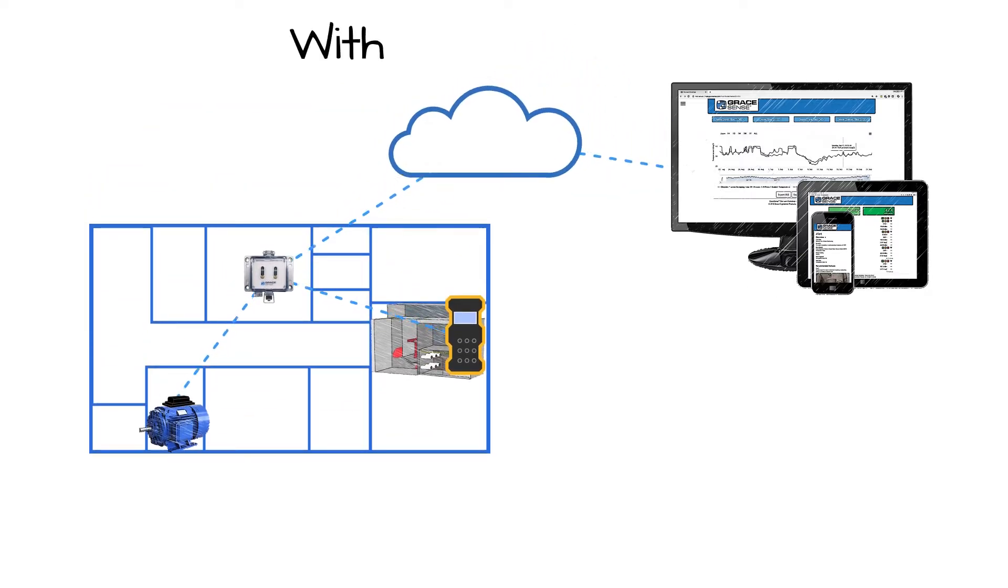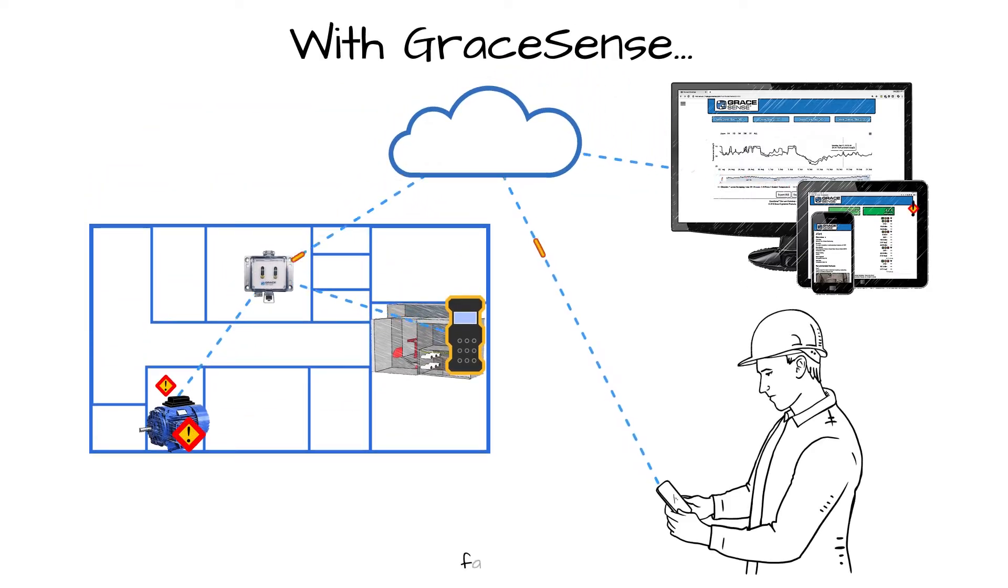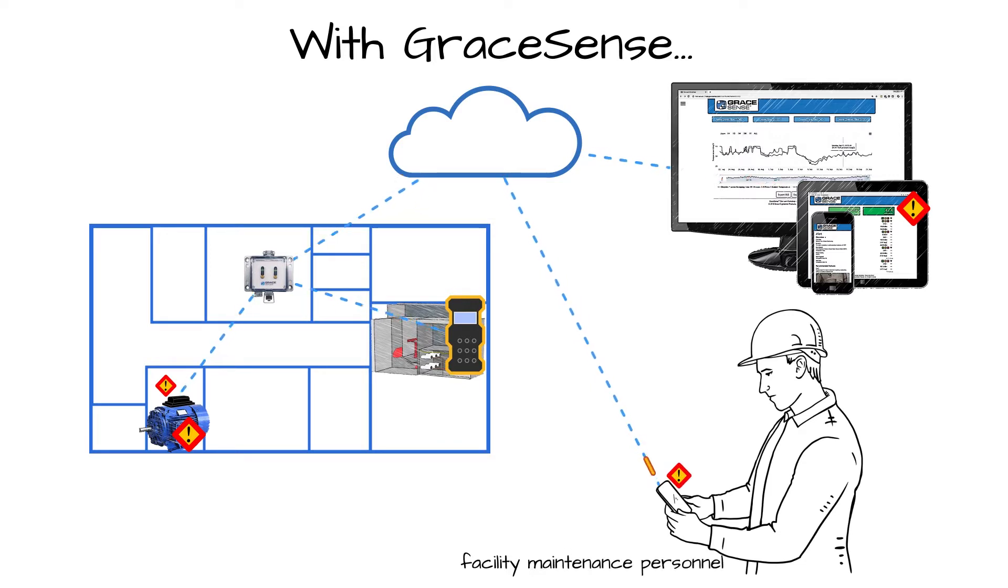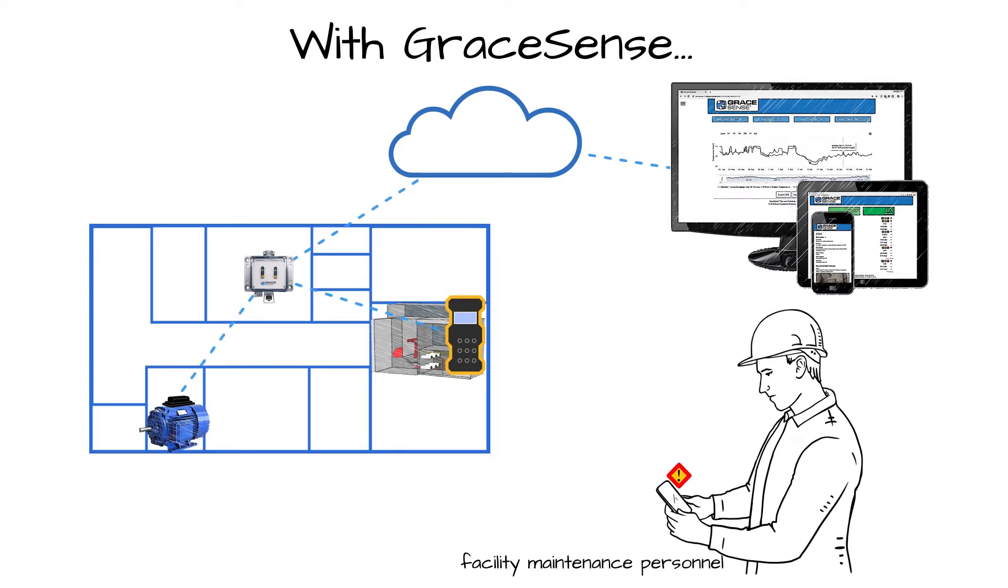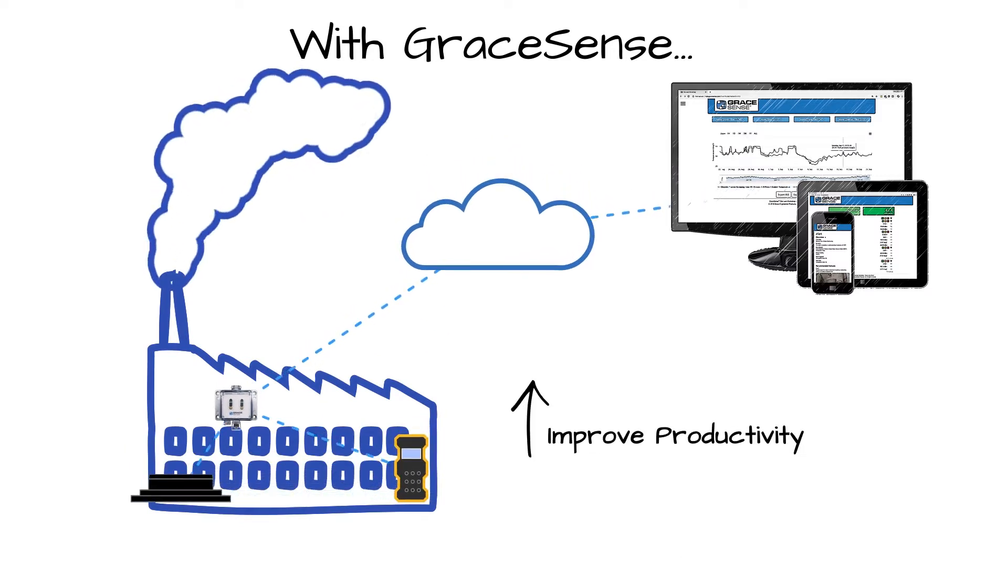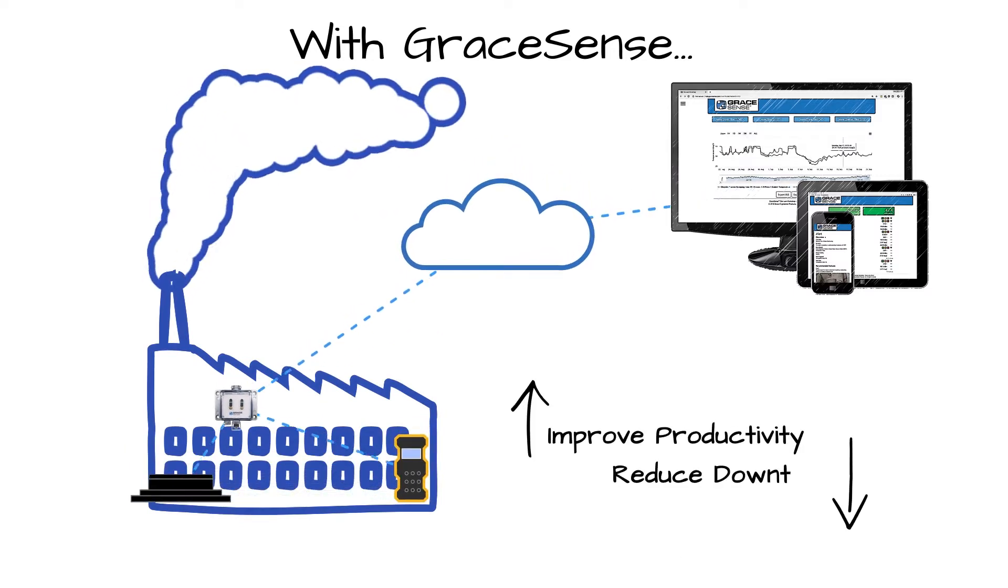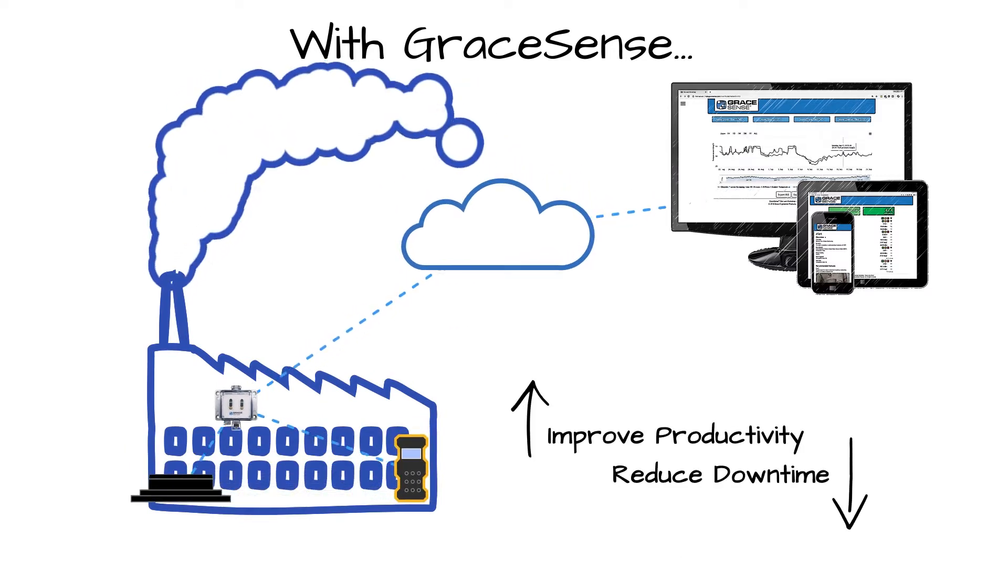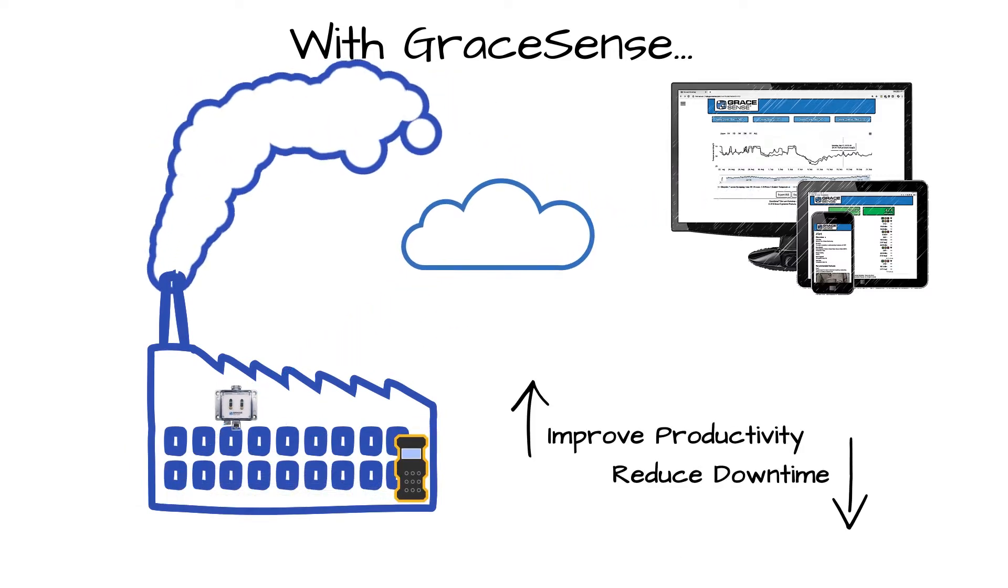By remotely monitoring critical equipment and issuing SMS or email alerts when anomalous or problematic behavior is detected, GraceSense technology can help improve productivity and reduce downtime in almost any industrial application.